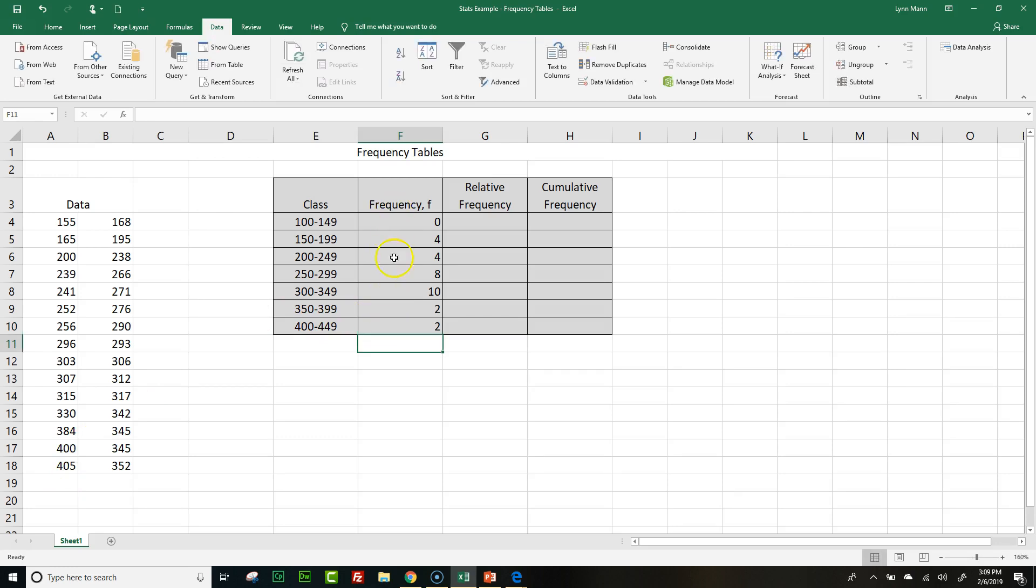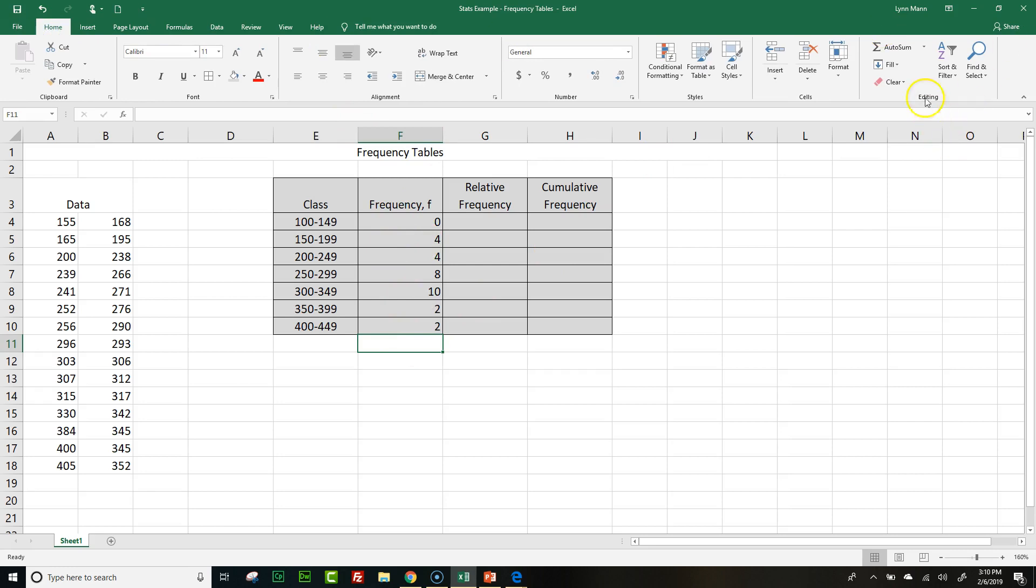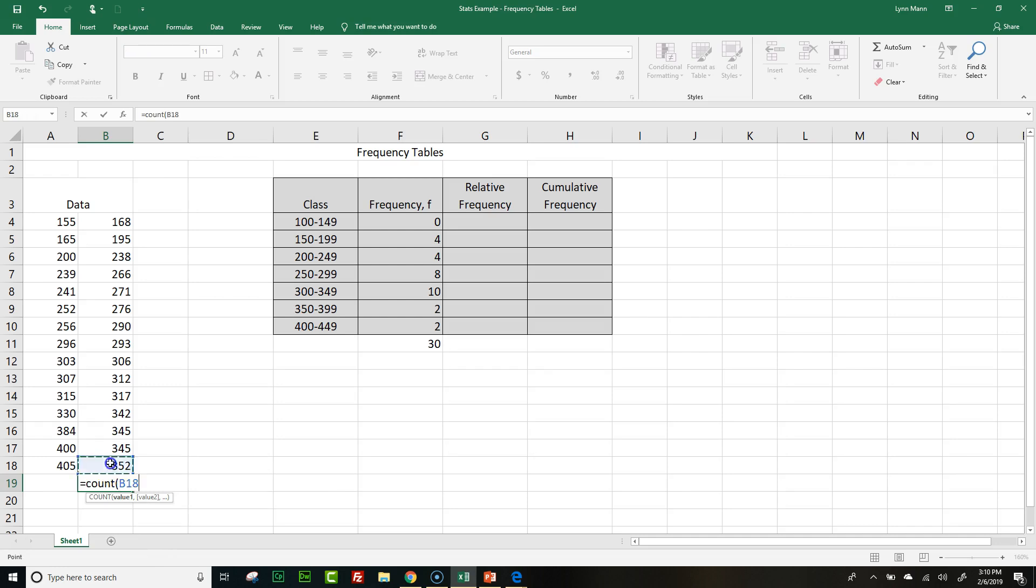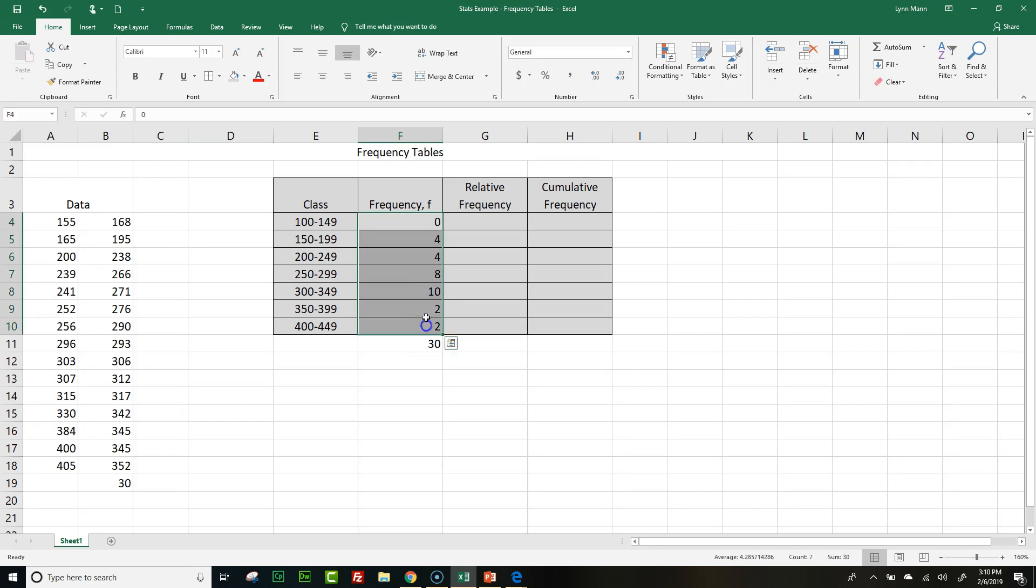Now the frequency, if I add this up just by a real quick auto sum, I have 30 values. I don't want to count these individually, so I'm going to tell Excel to do it. I type the word count, open parenthesis, highlight all of this, and I have 30. So there are 30 data points here and my frequency adds up to 30, so those two numbers match. I know I've accounted for all the data points in my frequency table.